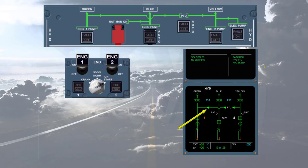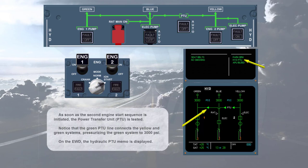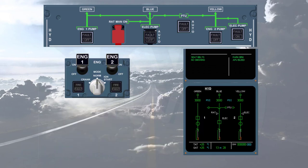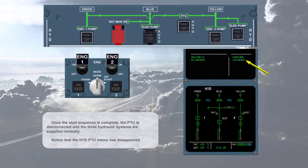Once the start sequence is complete, the PTU is disconnected and the three hydraulic systems are supplied normally. Notice that the hydraulic PTU memo has disappeared. We are now about to take off.